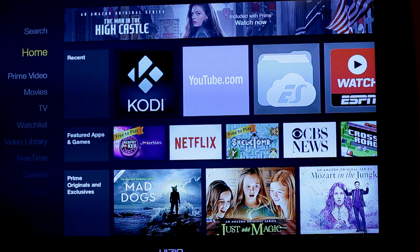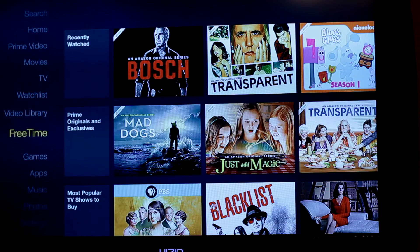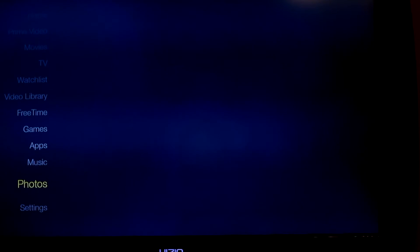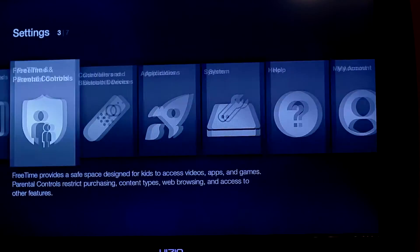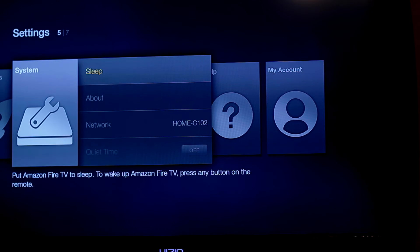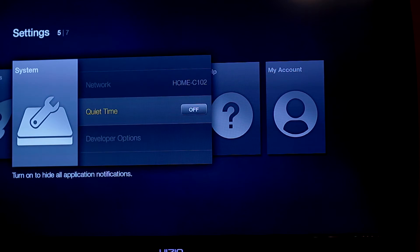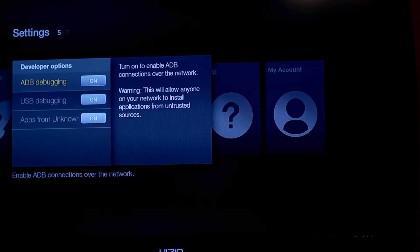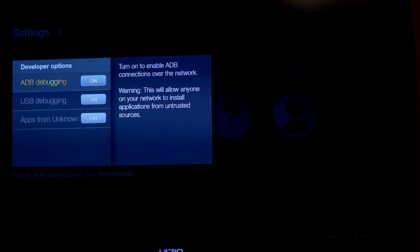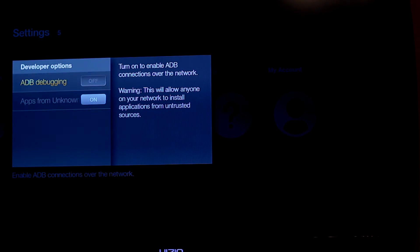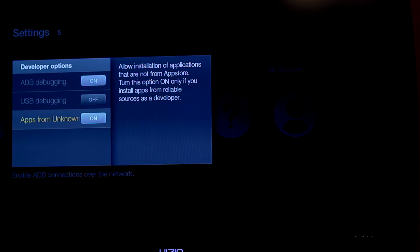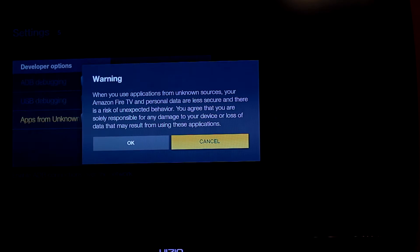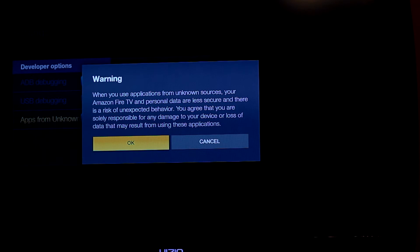Okay, the first thing you want to do, you want to go down to settings and go on over to system and go down to developer options. You want to click on that and then you want to make sure the ADB debugging is on. So you want to click on that. Then you want to make sure the apps for unknown is on. So once you click that, you're going to get a warning. So you want to click OK.